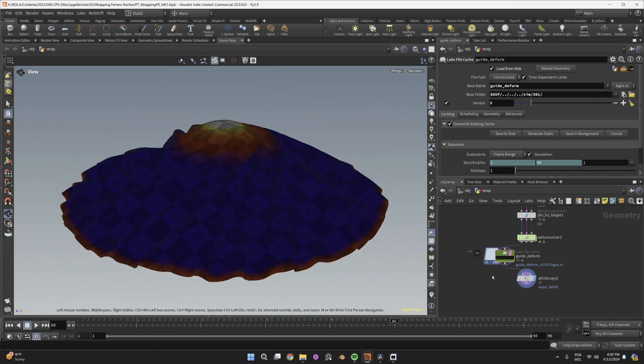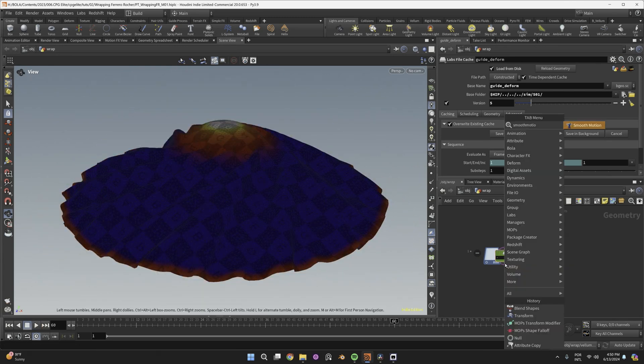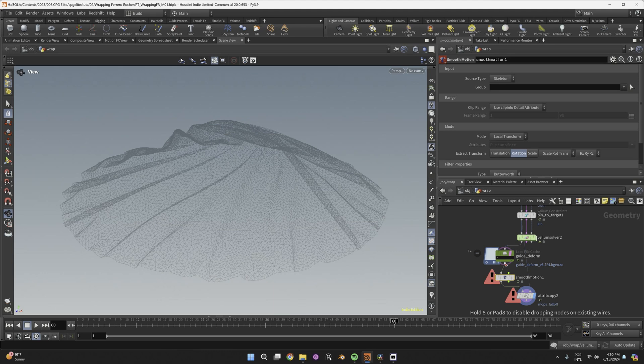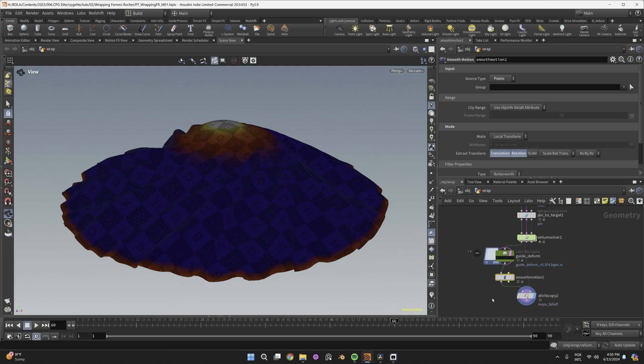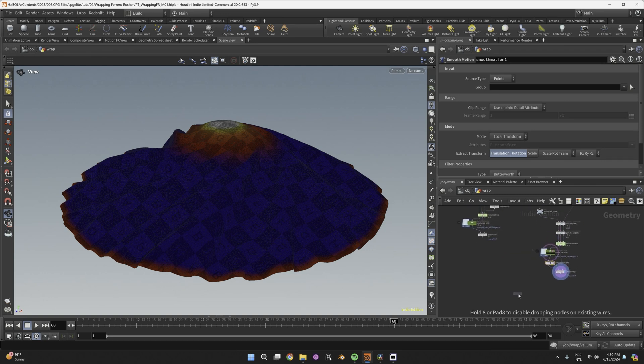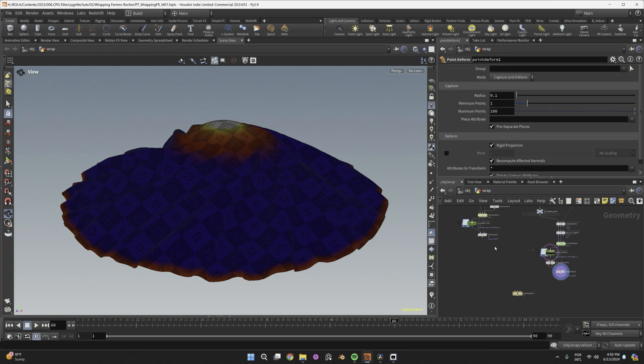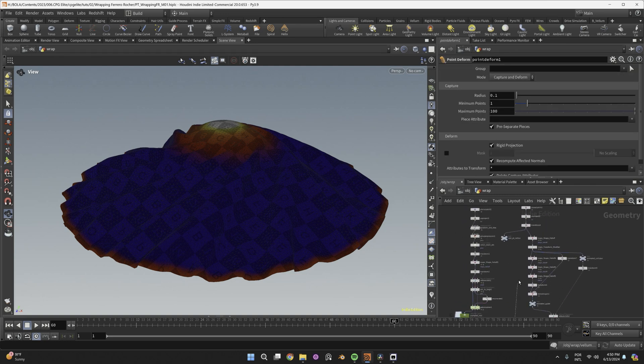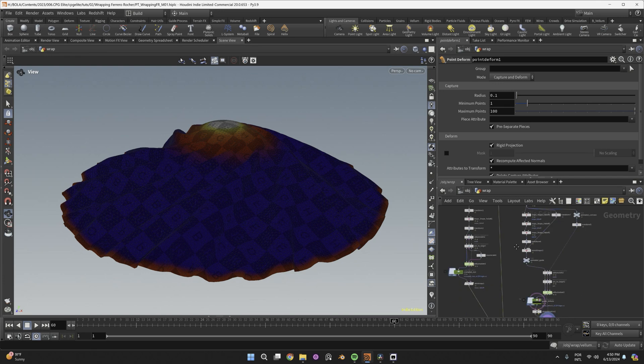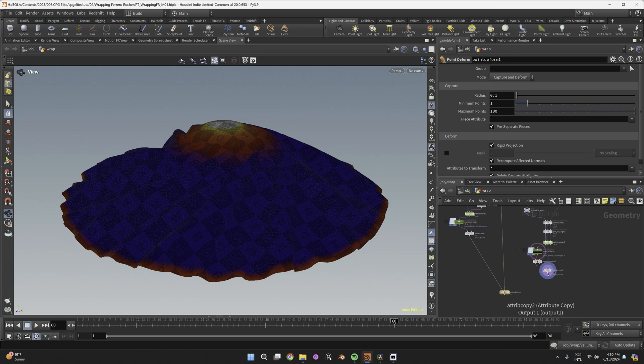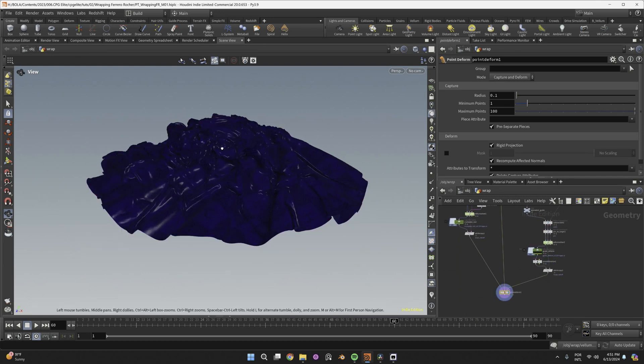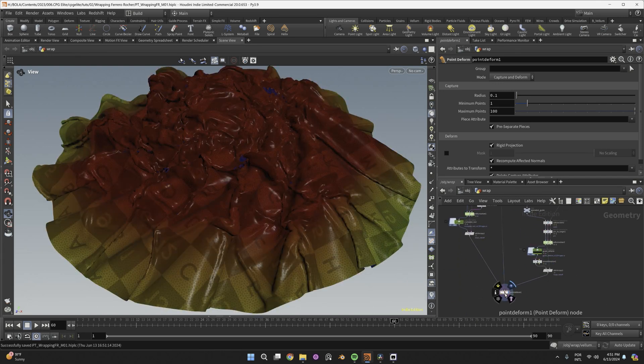After that, you may want to use a smooth motion node to remove any jiggling. I've set its type to point and extract translation. And then a point deform node will get our crumpled patch, our rest pt lattice, and this smooth guide. To get a smoother deformation, you can increase the capture radius to 0.5.